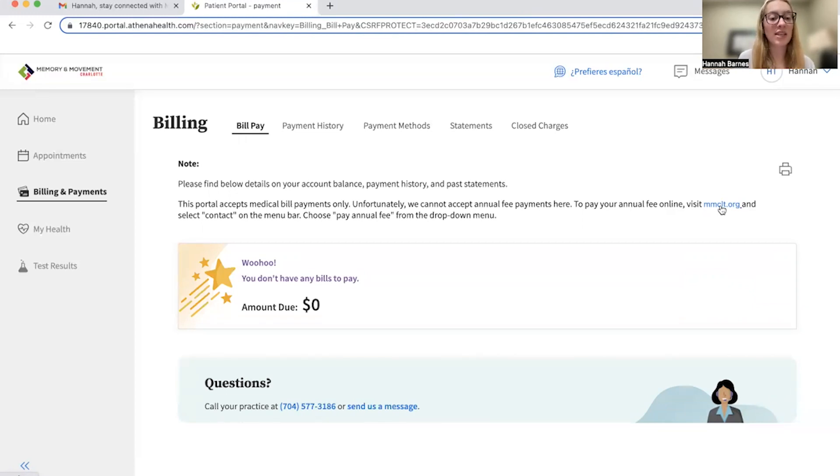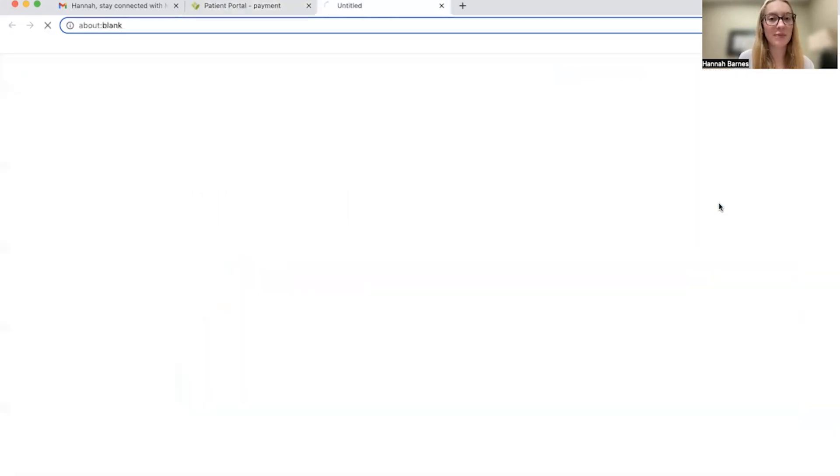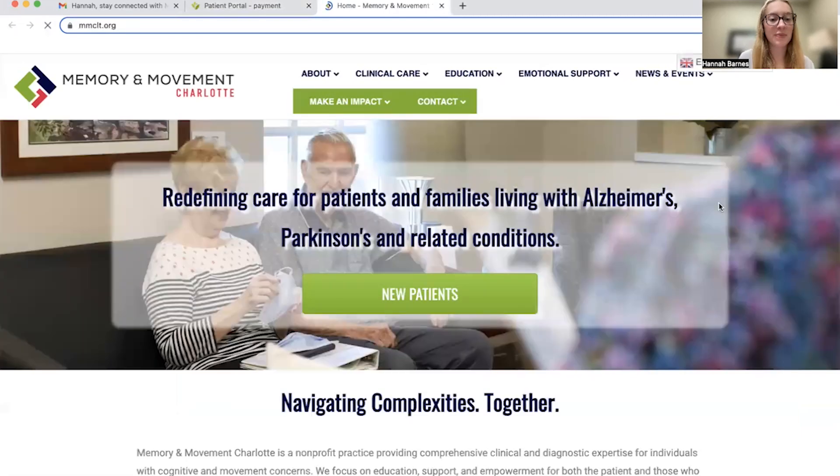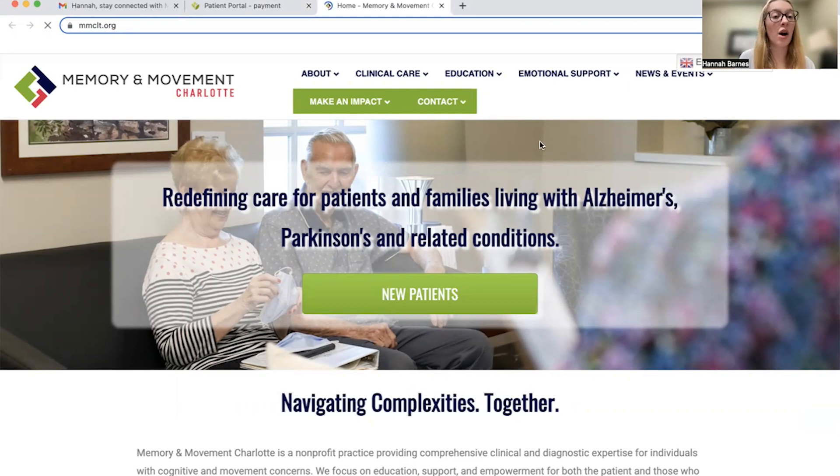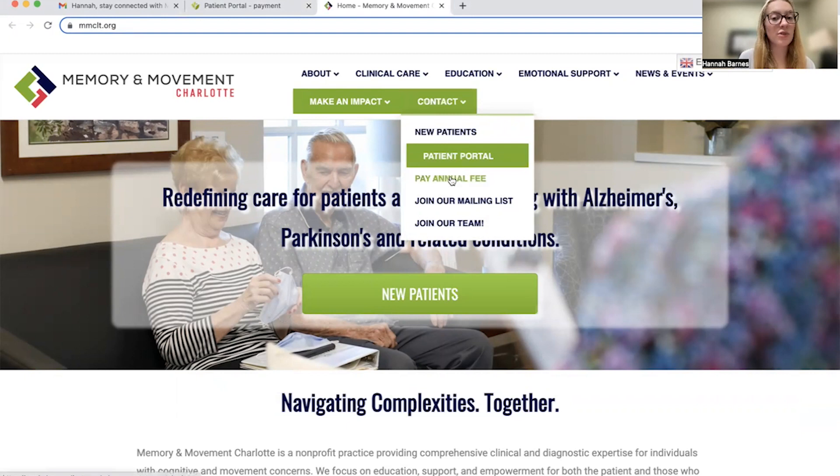So, to pay an annual fee online, you will first navigate to mmclt.org, which is also linked on your Athena portal page. We'll click it right here together. Next, you're going to click the drop-down or hover your mouse over the drop-down contact and then scroll down to pay annual fee.